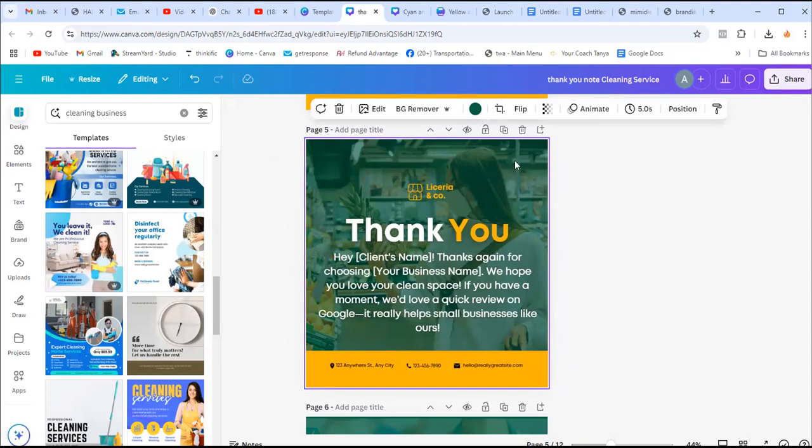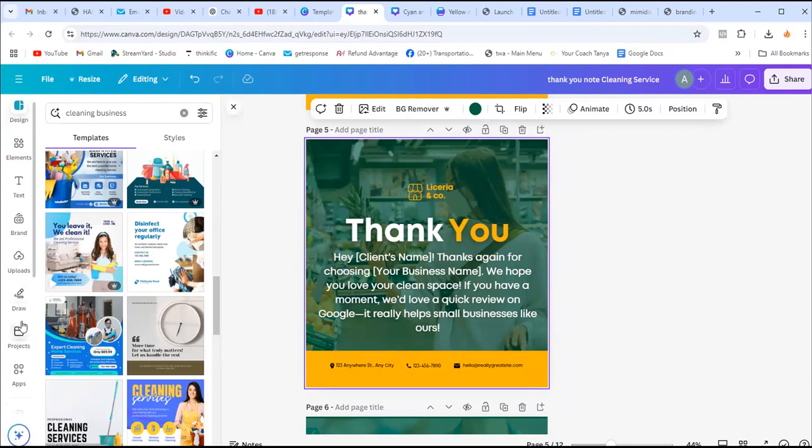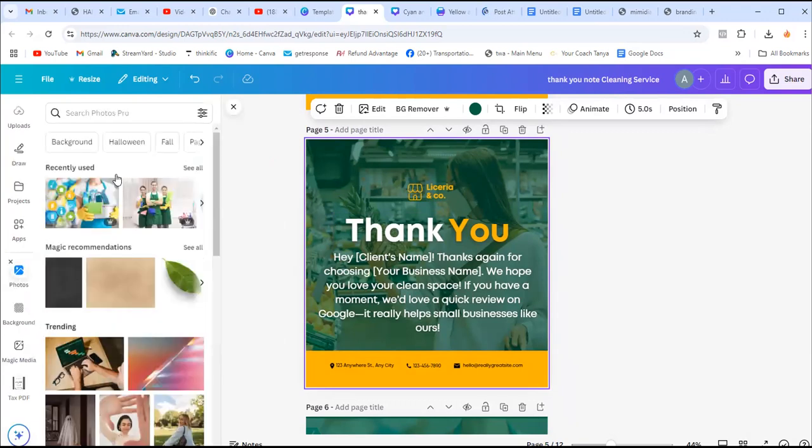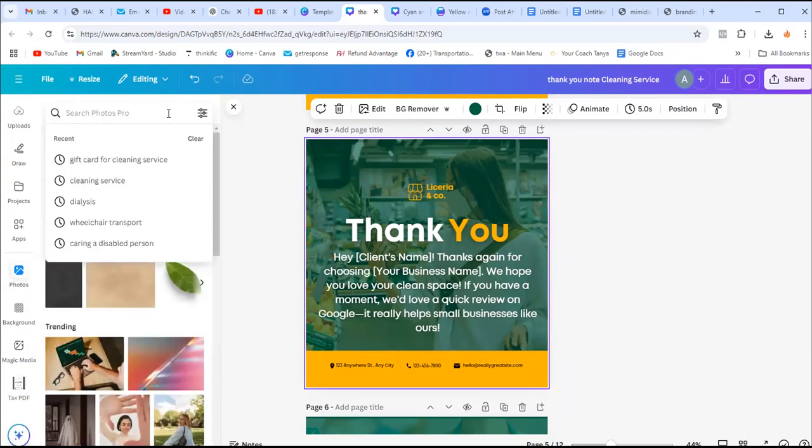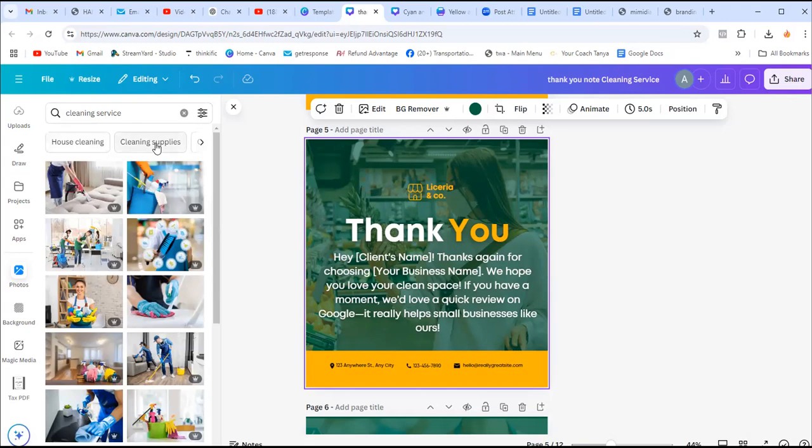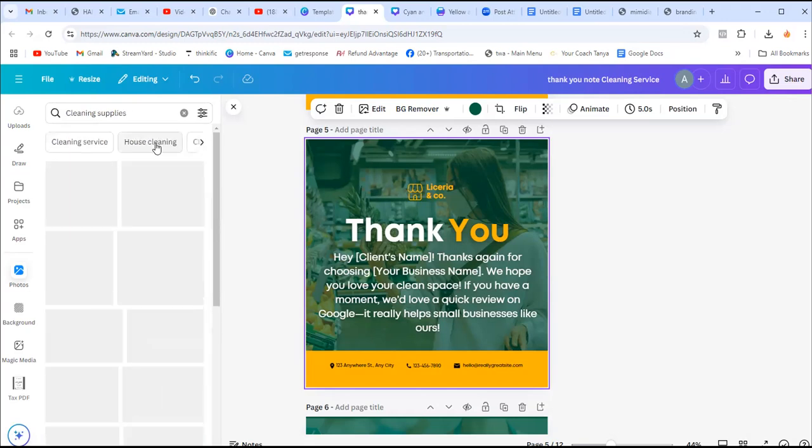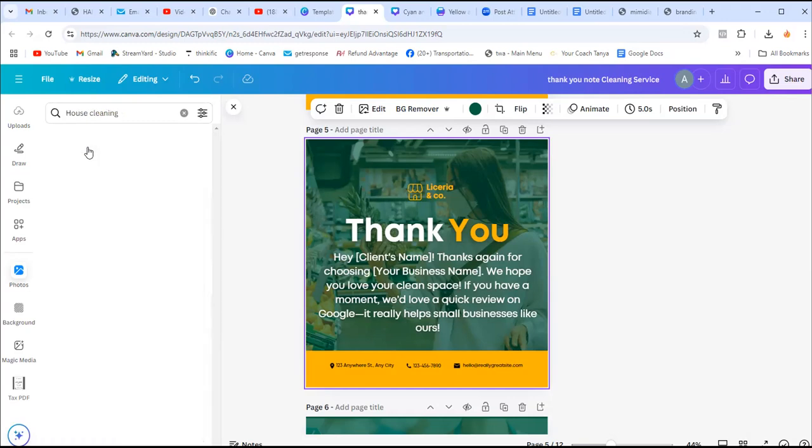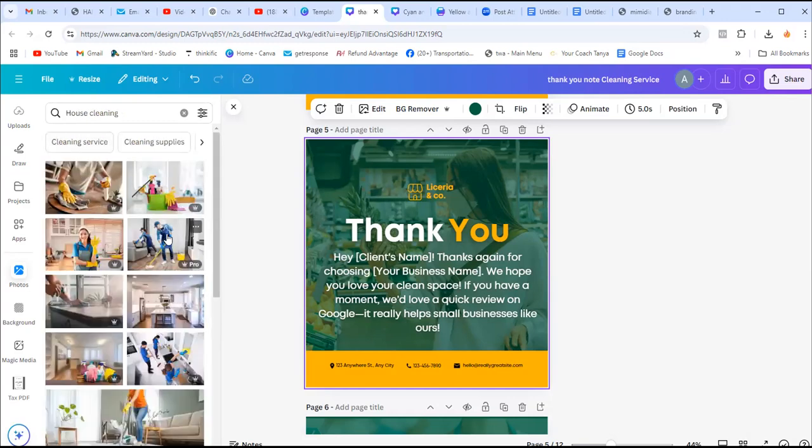This is the picture and it shows somebody shopping. I don't want that. So how you can change that: click on the picture, then scroll, go to the elements and scroll on picture. Then after, enter cleaning service. So it will show you a lot of pictures - cleaning, house cleaning, cleaning supplies. Let's take this one.